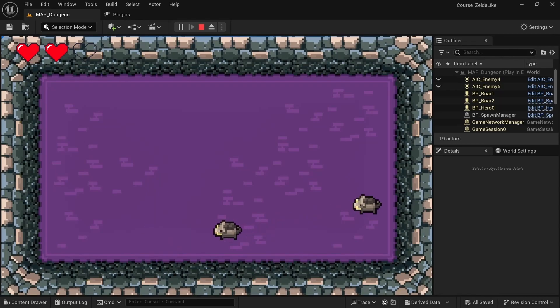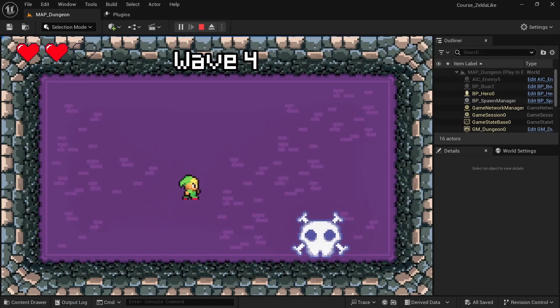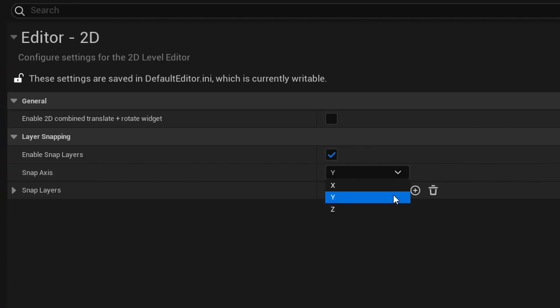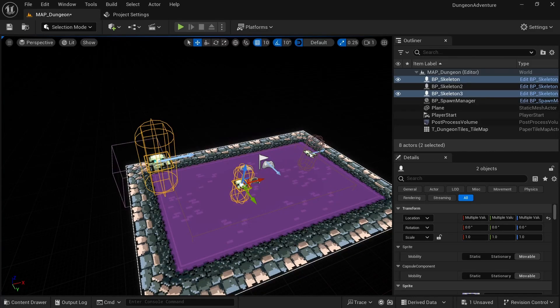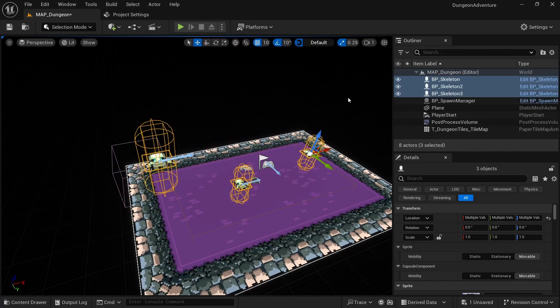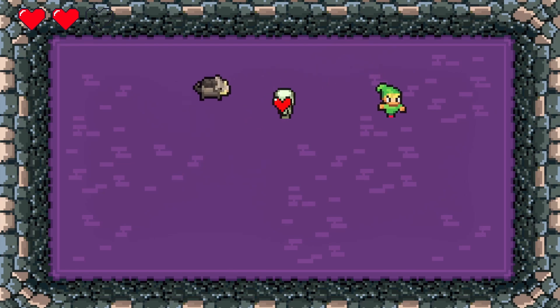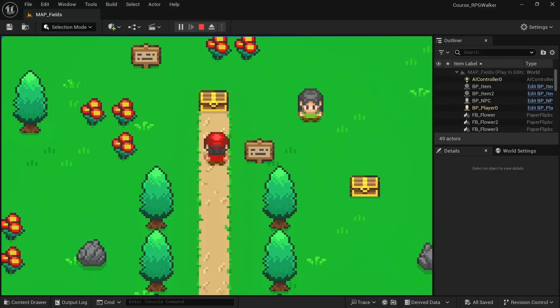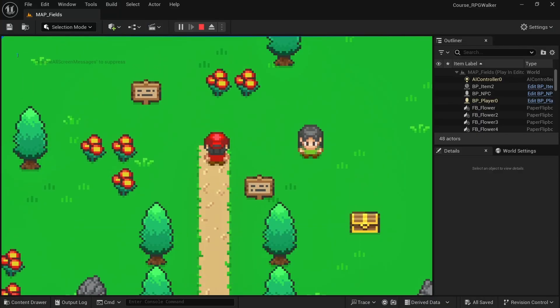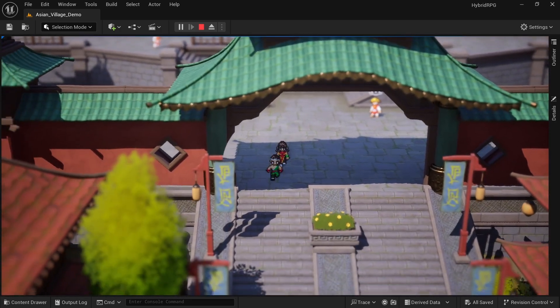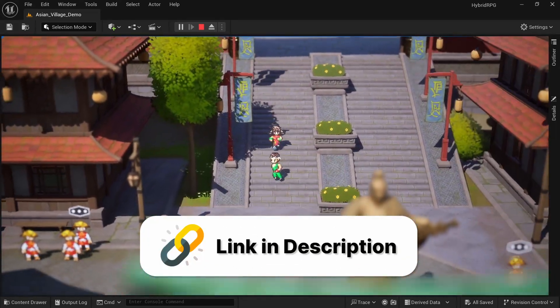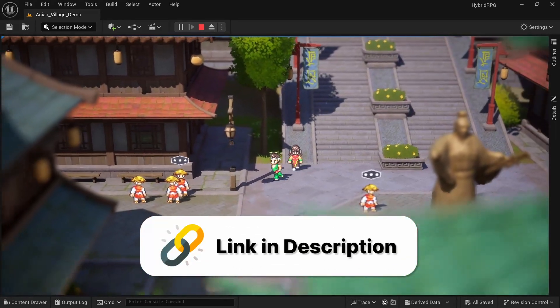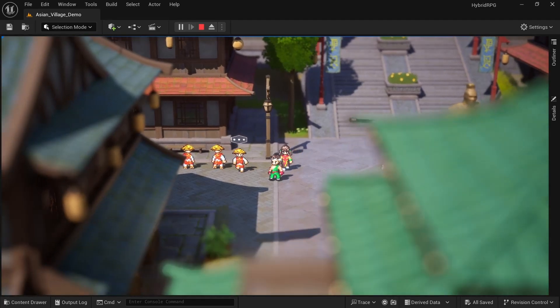Of course these layer tools also work for top down games as I've mentioned before. In that case the snap axis will need to be changed to Z and you can then use the tools in the same way to position your actors. By the way this game you're seeing right now is one of the three awesome games I'll teach you how to create in my brand new Unreal 2D top down course which doesn't only cover 2D games but also awesome looking 2D 3D hybrid RPGs. Please check the discount link in the description to get it.